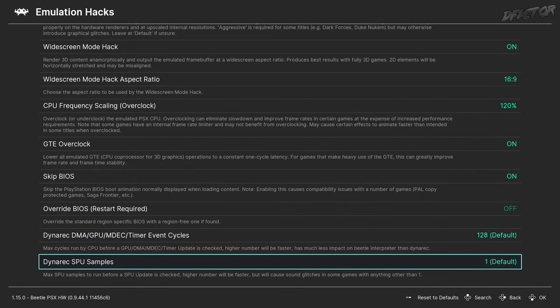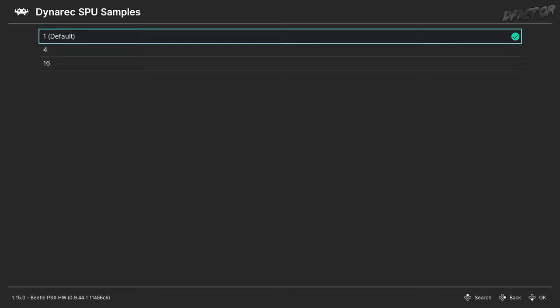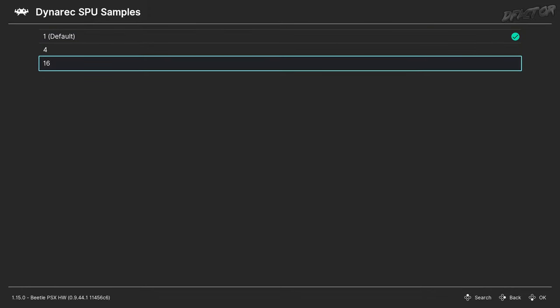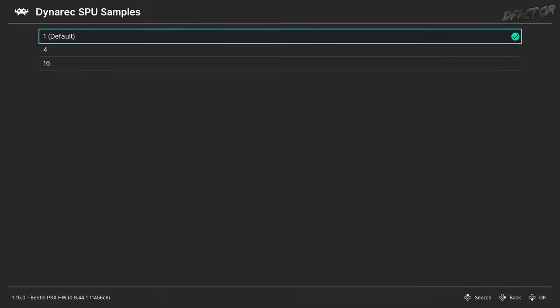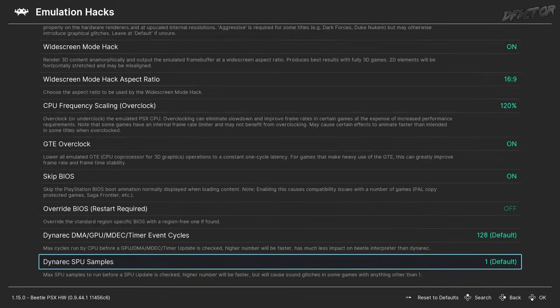Dynarec SPU Samples is a fairly new setting which I have not tested, but sound is something I would not mess around with, as compromised sound will severely degrade your experience.